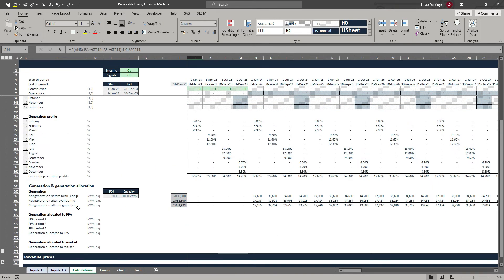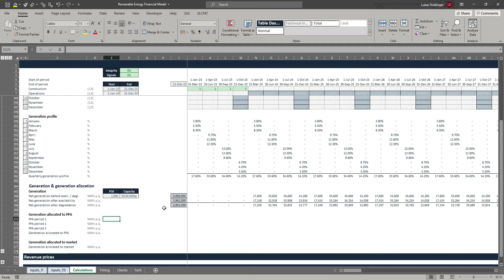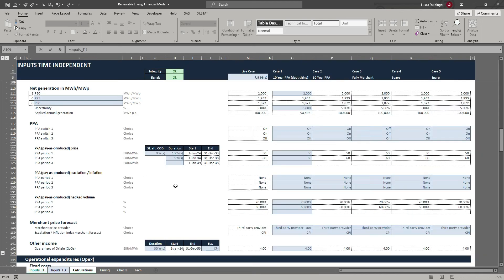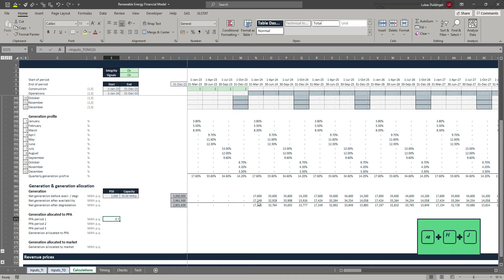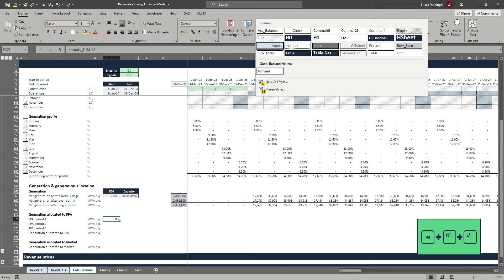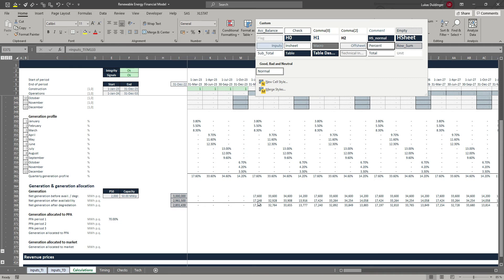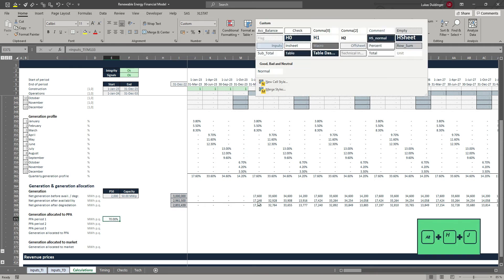The last thing we will do is calculate our generation allocated to the PPA and our generation allocated to the market. Before we can do that, we first need our hatched volume. Let's go pick this up from our input sheet — select it from column M, hit ALT H J. This is a percentage as well as an off-sheet item.